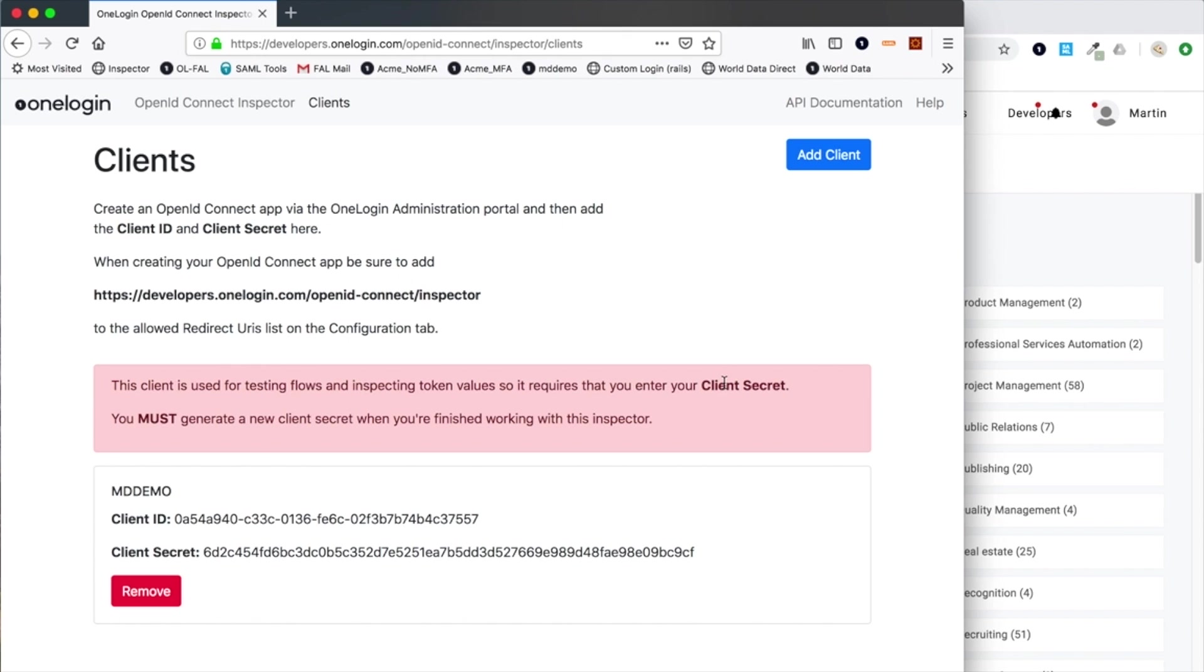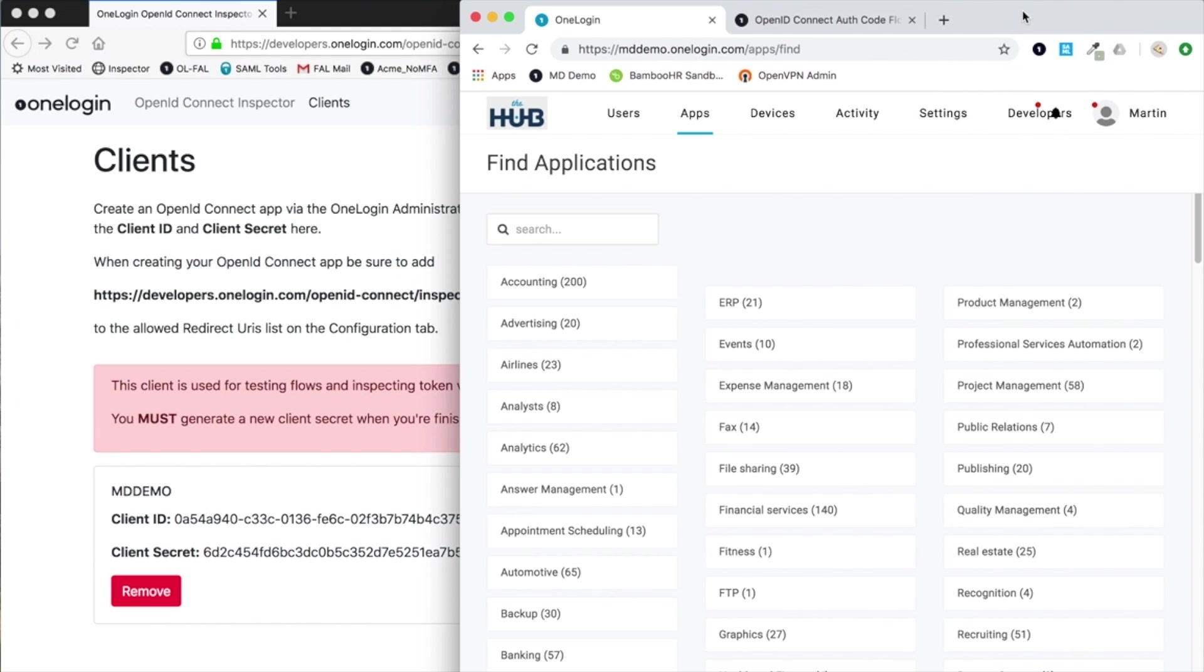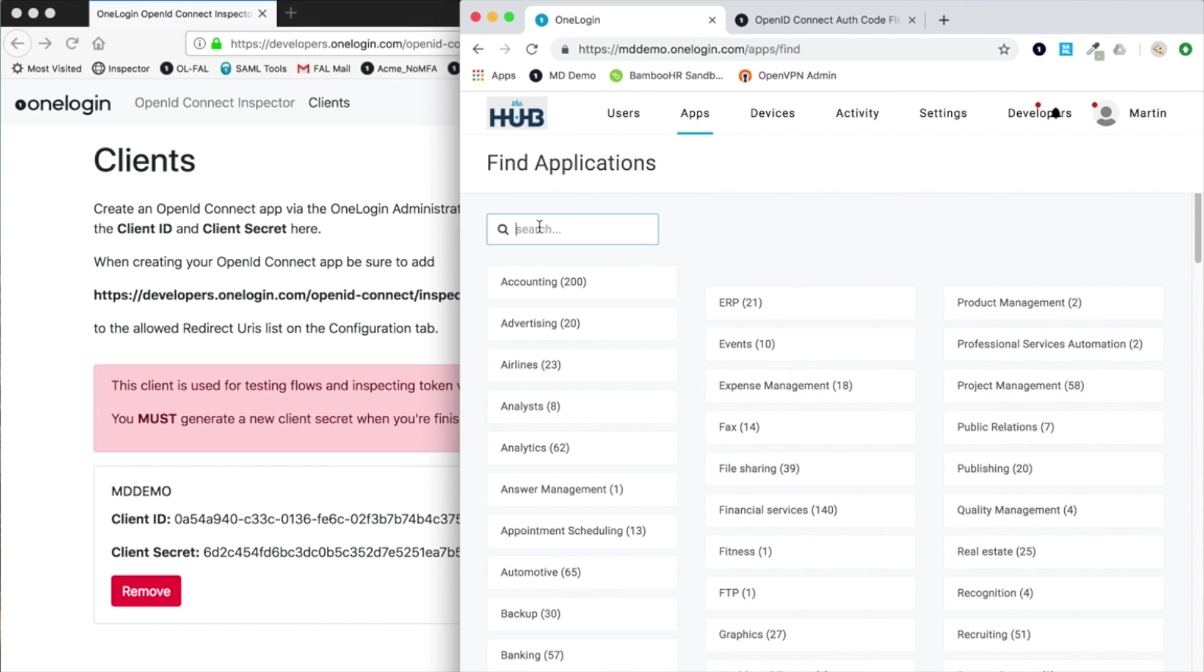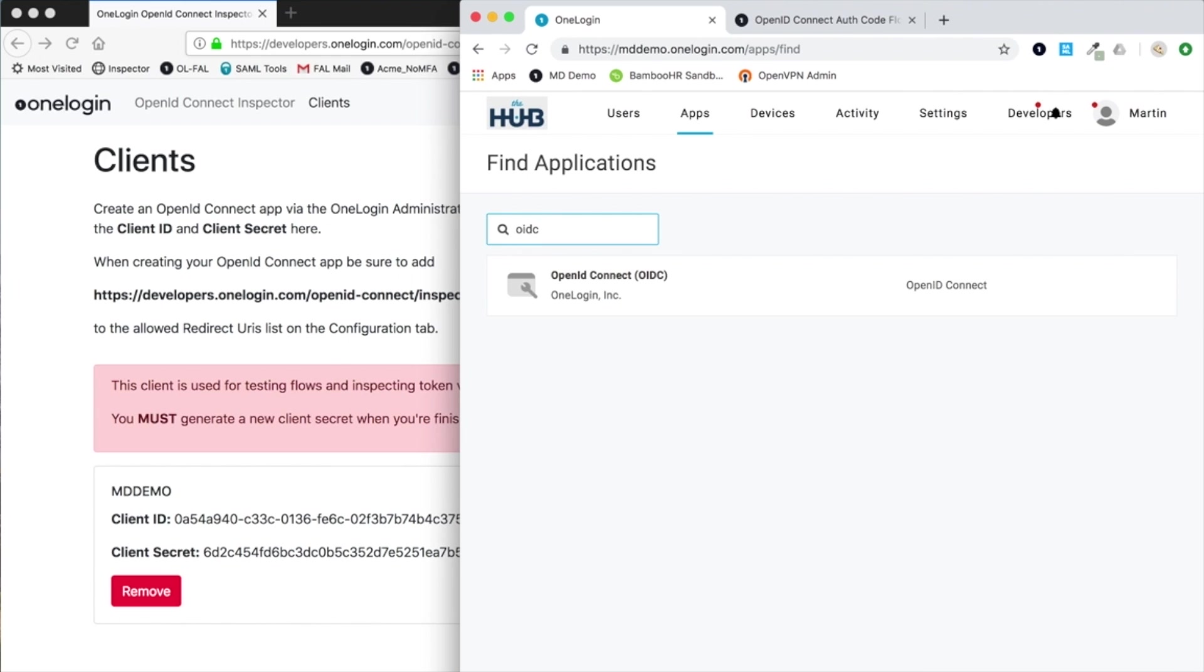Before we can add that client configuration, we need to have a suitable application configured in one login. You would go to add an app and search for OIDC, and you'll see our standard template connector.